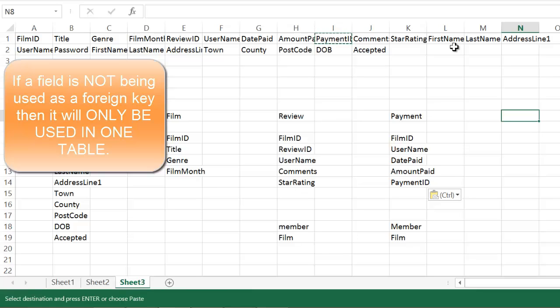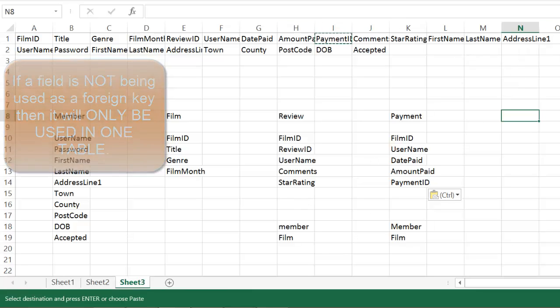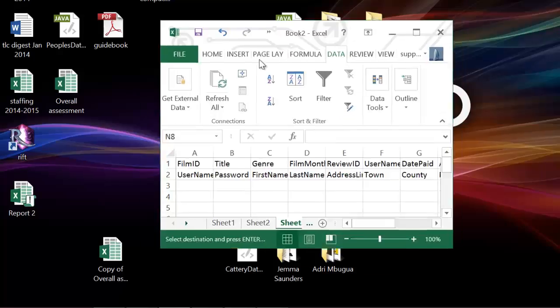That's one rule you must always follow. If it's not a primary key, it only goes into one table. So it's already in the member table. So I effectively ignore it from the film table. Once you've done that, the next step is to put this into Access.